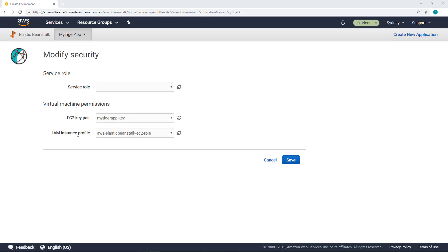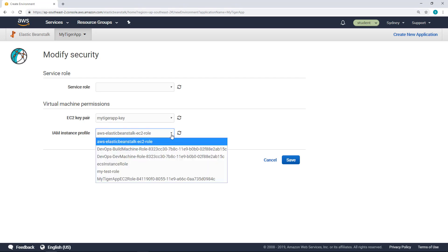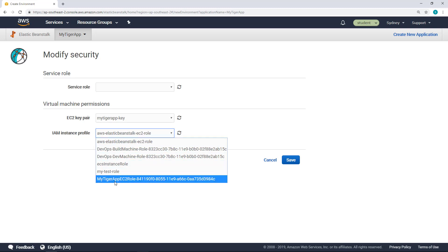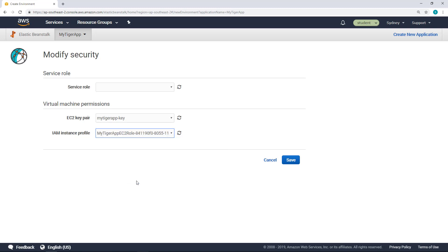The next step is to set the IAM instance profile. Behind the scene, Elastic Beanstalk is going to spin up EC2 instances in an auto-scaling group, and those EC2 instances will have an IAM instance profile that will have certain permissions on AWS. We don't want Elastic Beanstalk to create a default EC2 instance profile — the IAM role to use is already provisioned for you. Select the MyTiger EC2 role as the IAM instance profile. This role is already created in your lab environment, and this is the instance profile that you need to associate with your Elastic Beanstalk application.